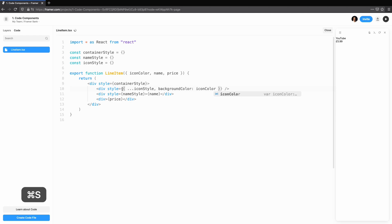We are using the spread operator here for icon style. We do this so we can change the background color dynamically given the prop that comes in. It spreads the properties of icon style into a new object, and then we set the background color to icon color.